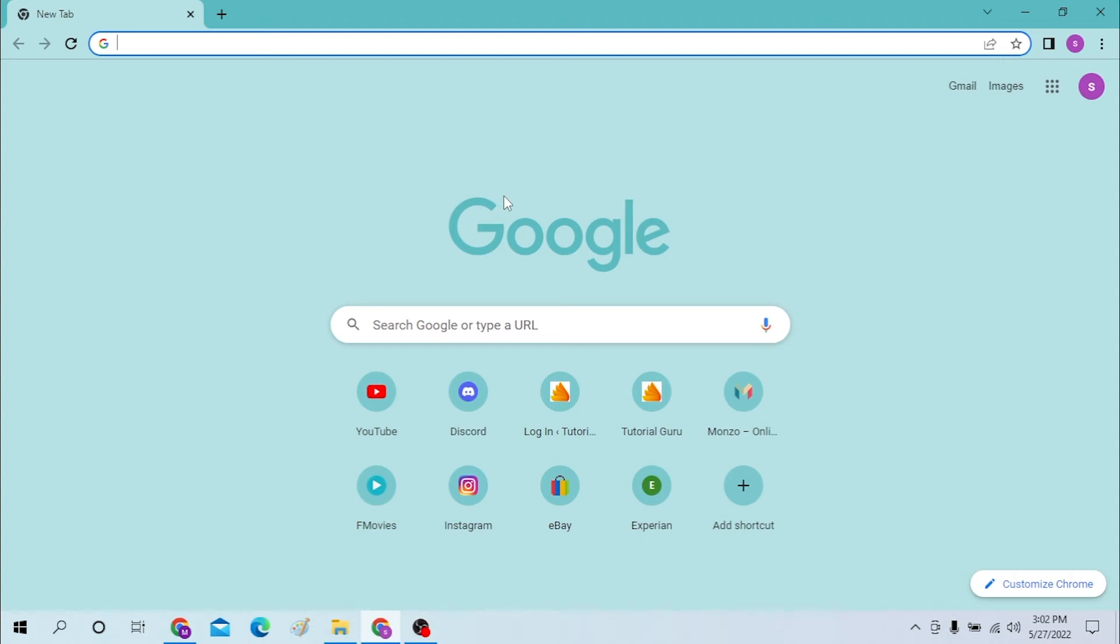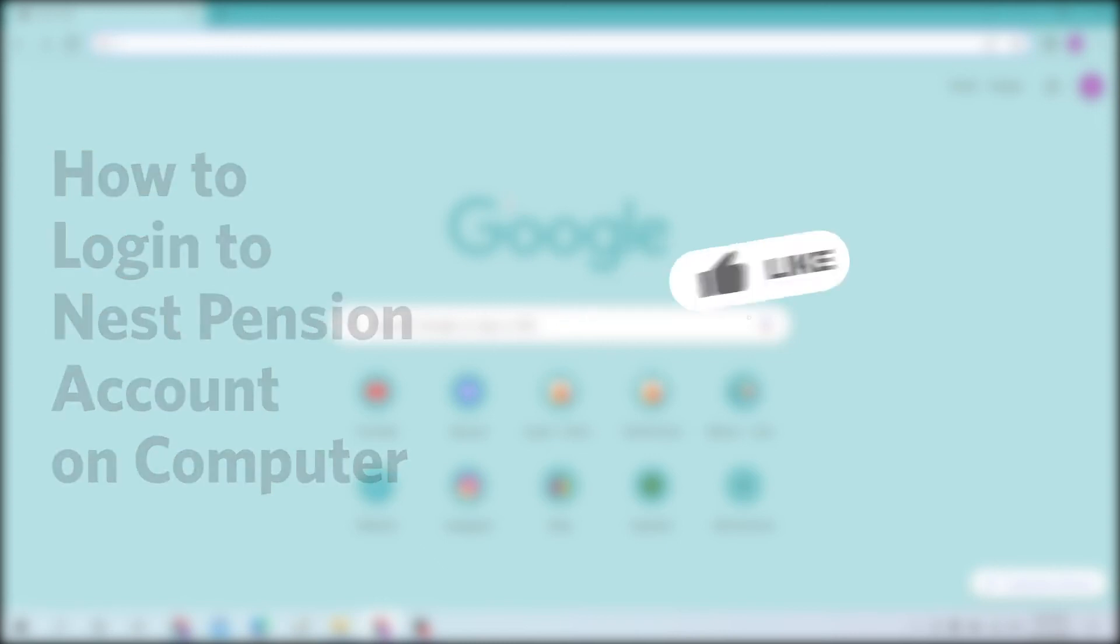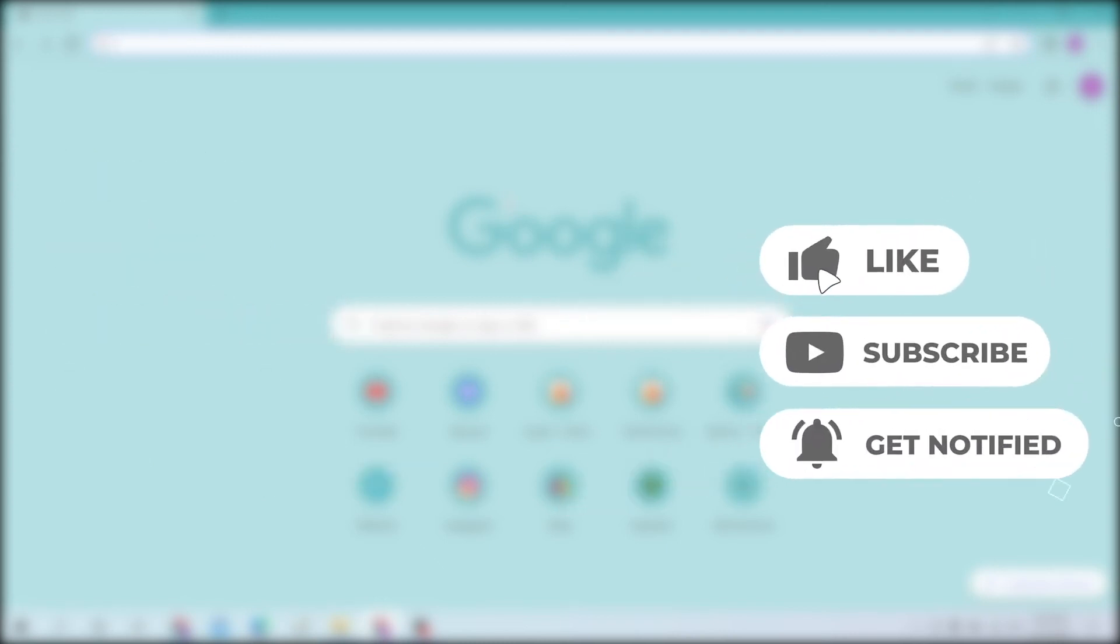Hello there, welcome to our channel Logging Apps. Hope you're doing fine. I'm back with another tutorial video, and today I'll be showing you how to log into your NEST pensions account from your desktop. Let's start right into the video, but before that, don't forget to like, subscribe, and hit that bell icon for more videos.